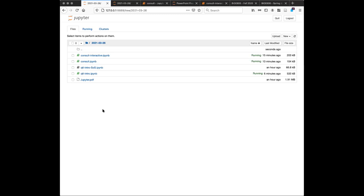I'll show you a few examples of how we use it in our group. Everything we're going to show you will be in the repository that Laura is maintaining for these webinars - if it's not there already, it will be there in a few days at most. So these are the materials for today, and I'm going to show you a few use cases.